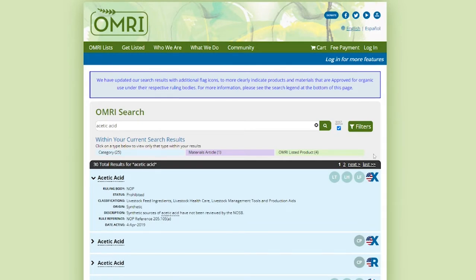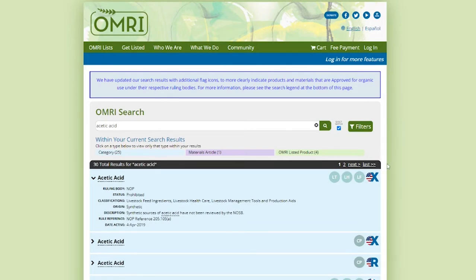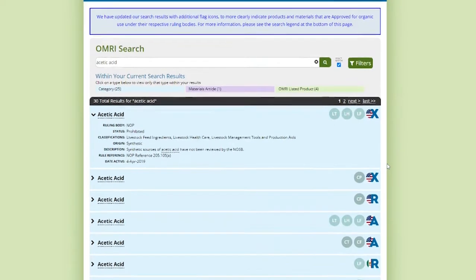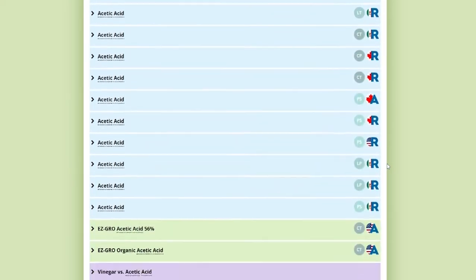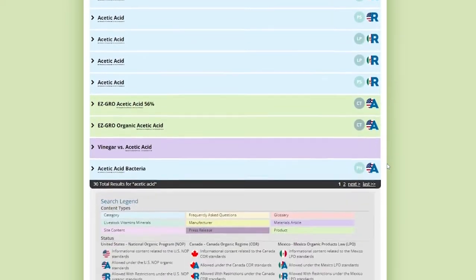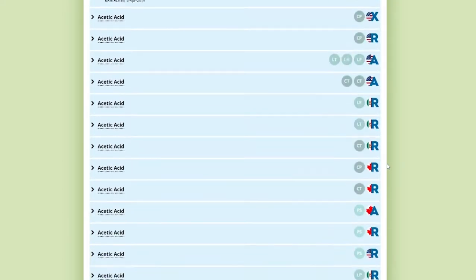Otherwise, the smart search will generate results that contain any of the words you type as well as words with similar spellings.